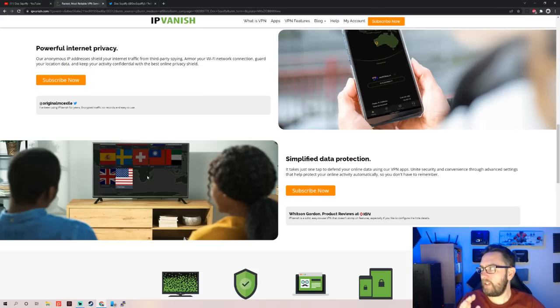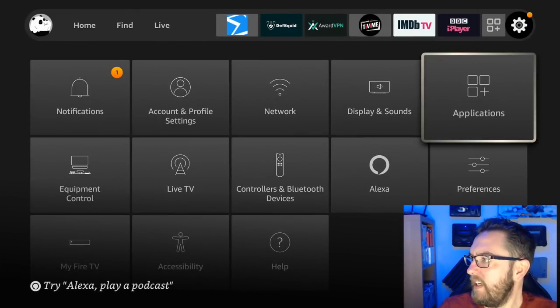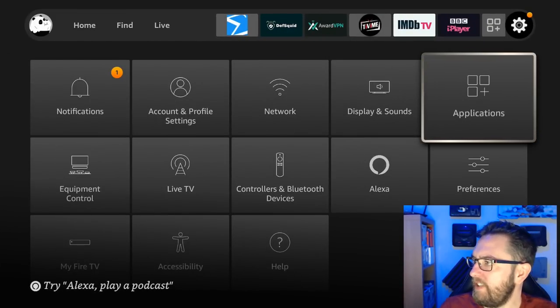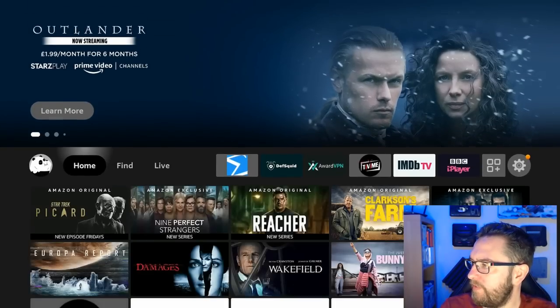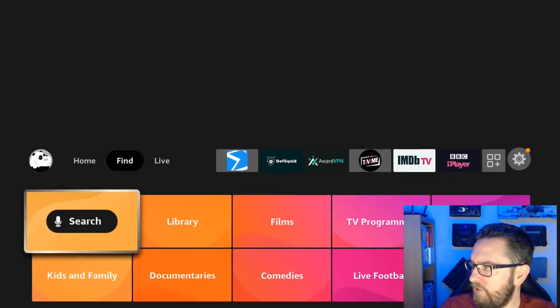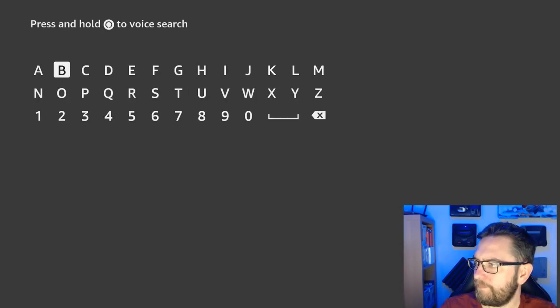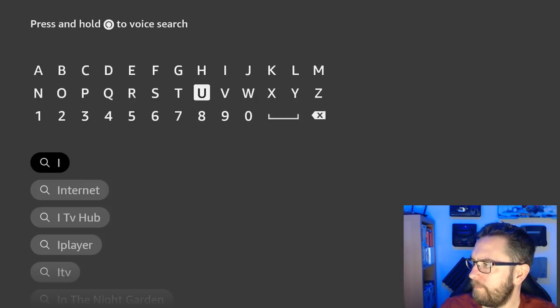If you want it on a Fire Stick, it's really easy. It's as simple as in your store, go to Find, search, type in IPVanish.